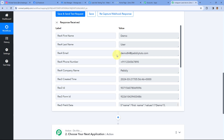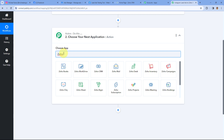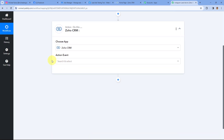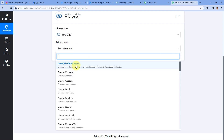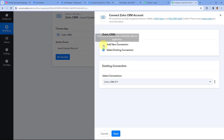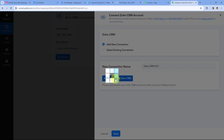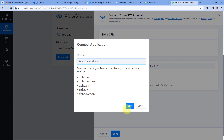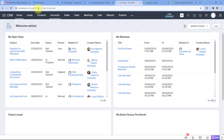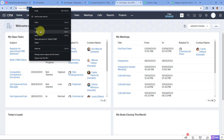Now let's move to step two. We want to add this same lead in Zoho CRM. Scroll down to the action step. In choose app, search for Zoho CRM and select it. From the action event drop-down, select 'Create/Update Record.' Then click on connect and select add new connection. Click on the 'Connect with Zoho CRM' button. In the pop-up, it asks for the domain of your Zoho account — you can find it in your Zoho account URL. My domain is zoho.in, so I'll copy and paste it, then click save.